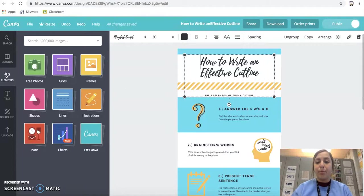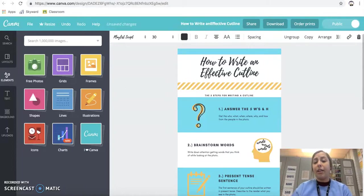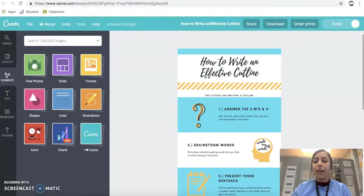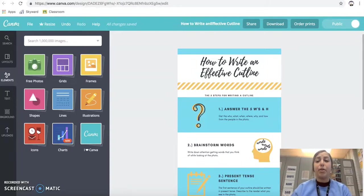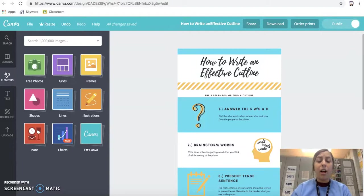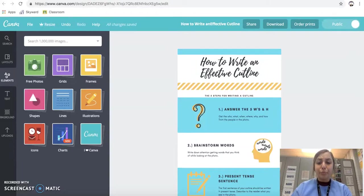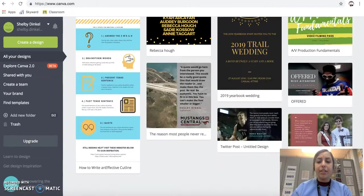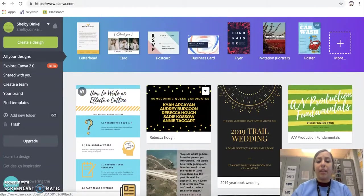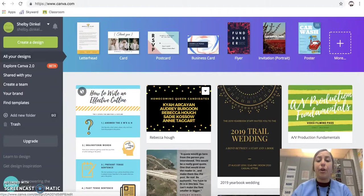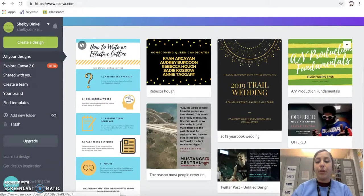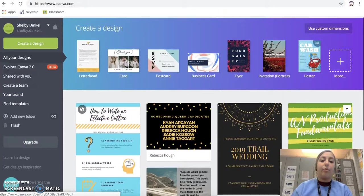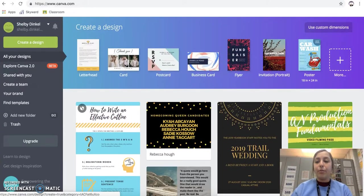I use this to create announcements for our Twitter and Instagram for the school. I'm also in charge of the jumbotron for our football field, so we create simple graphics for that as well. You can see here we were doing a homecoming candidates thing, so we created a simple graphic right here. I've created video passes. It's really endless what you can do with this.